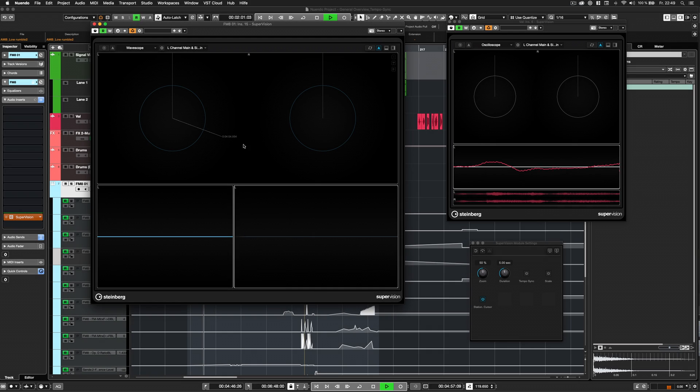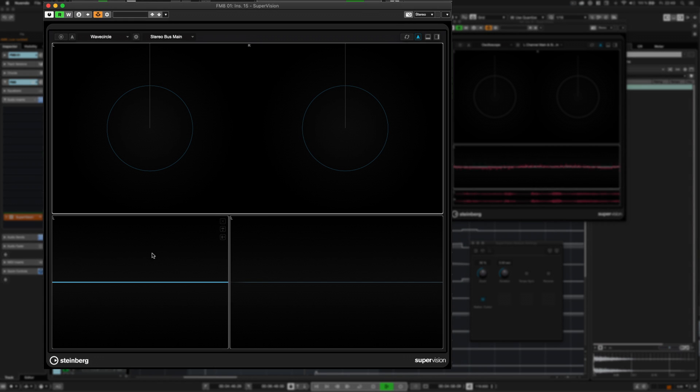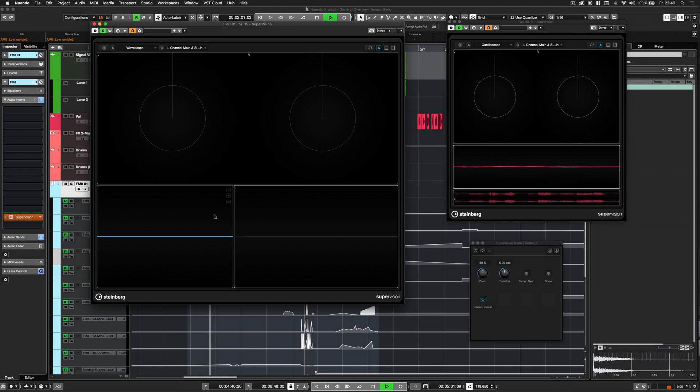These are the three modules in Supervision's waveform category. Let's have a closer look at each module.